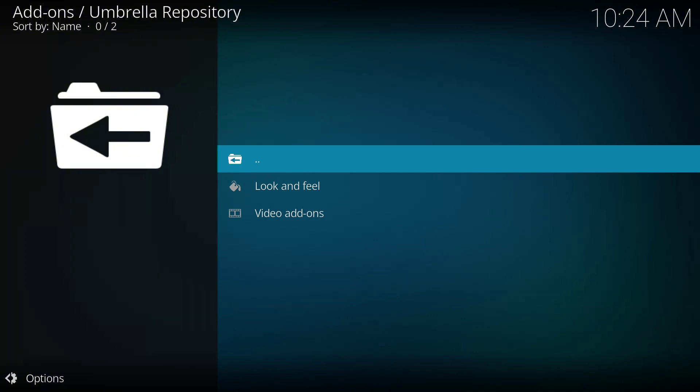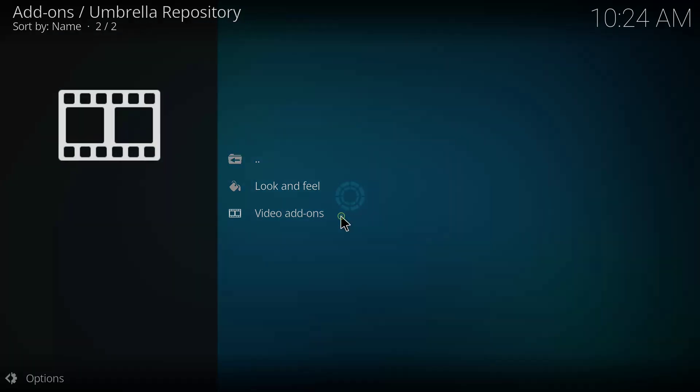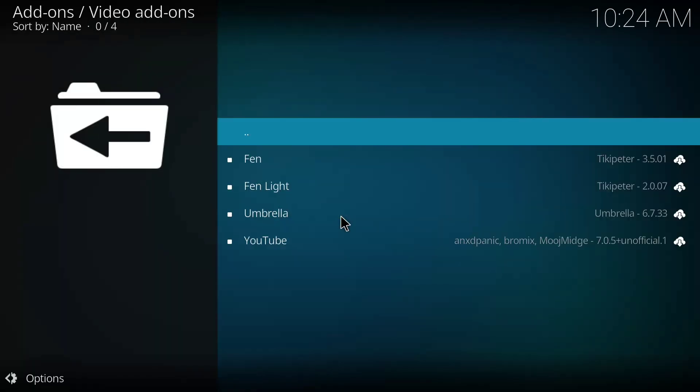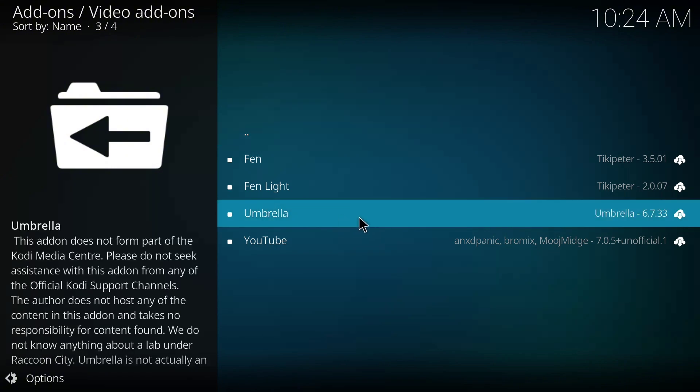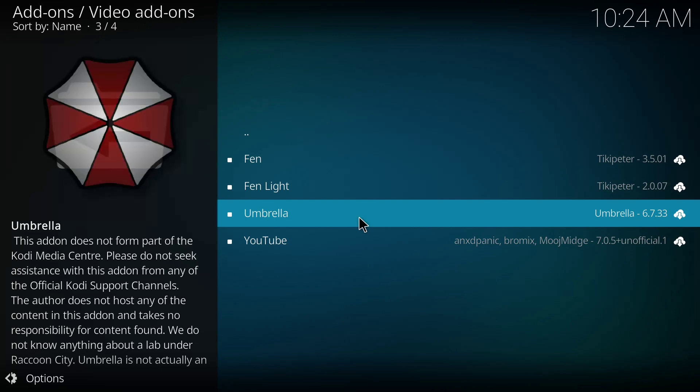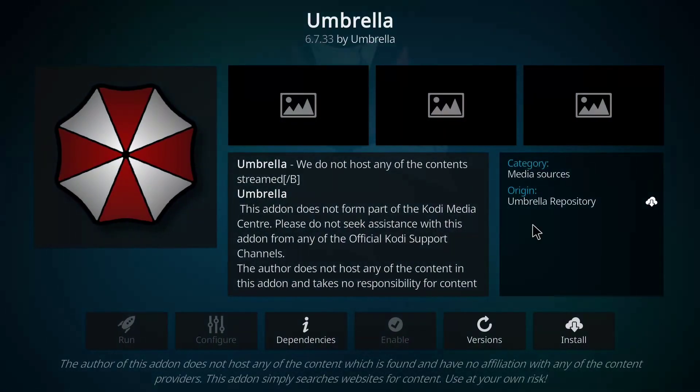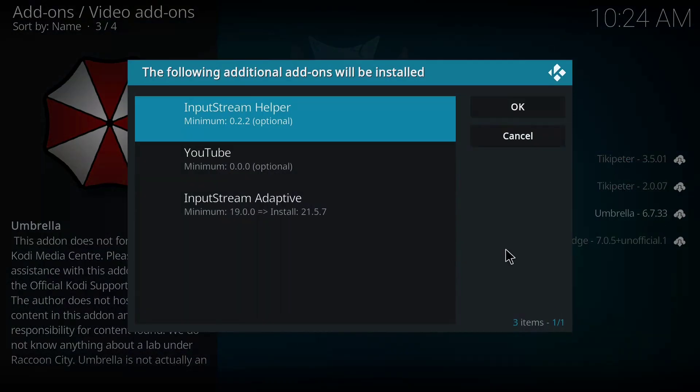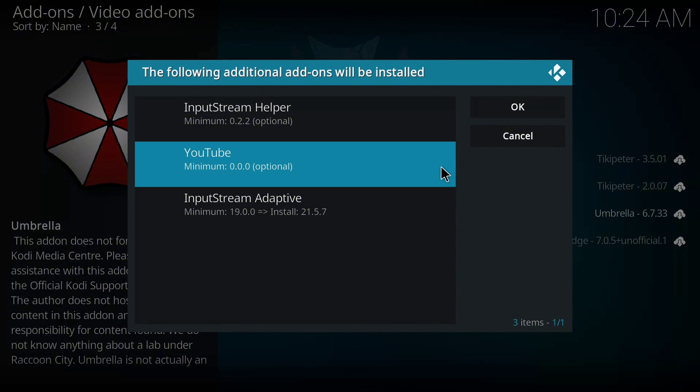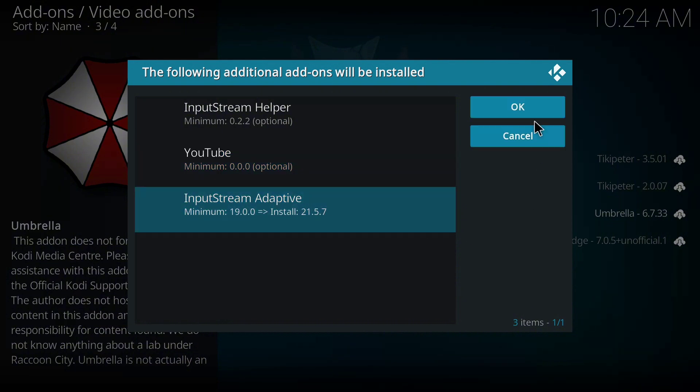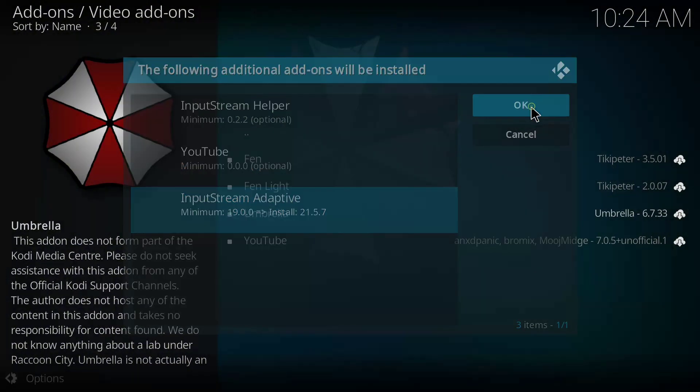So when it opens, I will click on Video Add-ons. Okay, then I'll choose Umbrella. It's still loading. Yeah, it's fully loaded now. Click on Umbrella and I'll click Install. Okay, and I'll click OK.